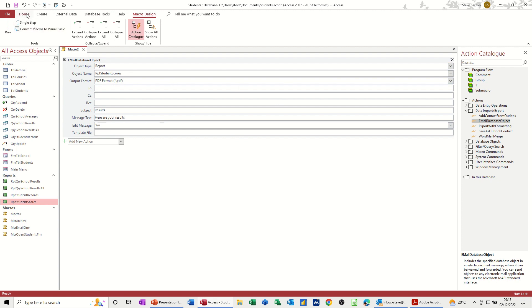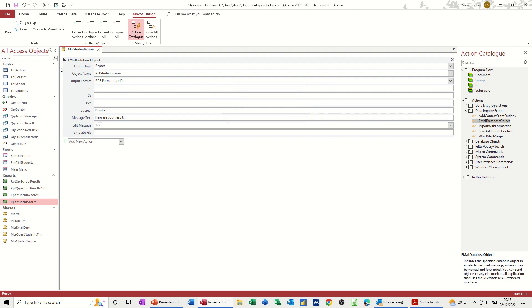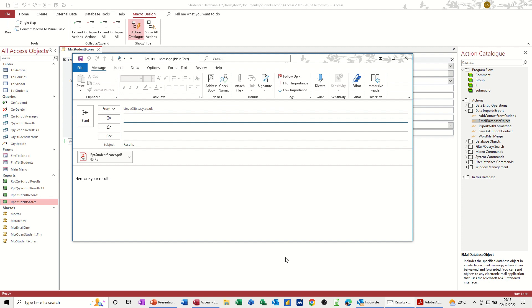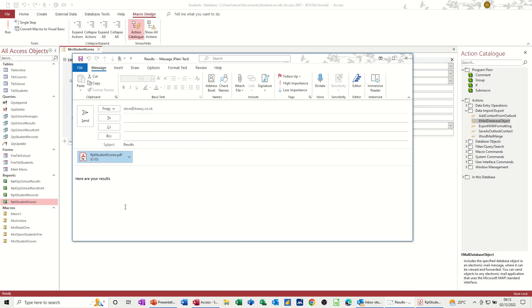Saving that as MCR for macro, student, student results. In fact I should put that same name as that, scores, just so we've got some consistency in this. Okay to that, run that. Enter the name, Paul White. And there it is. If I open that, well there you have Paul White's scores. So that's the PDF. If we go back into access and close this email off.